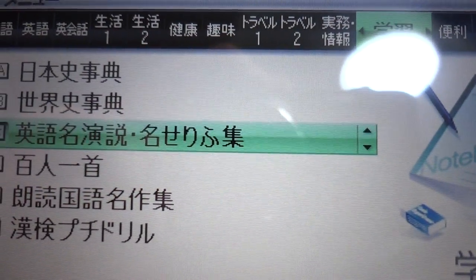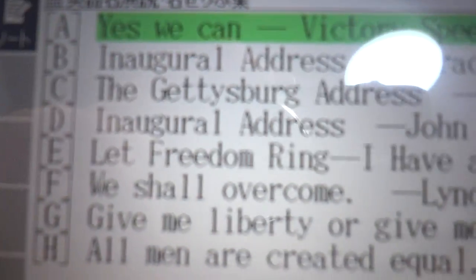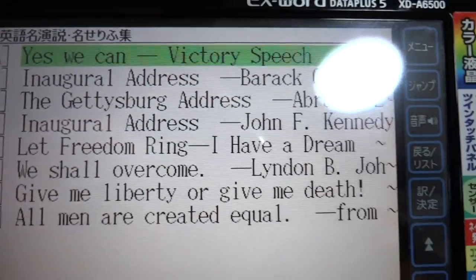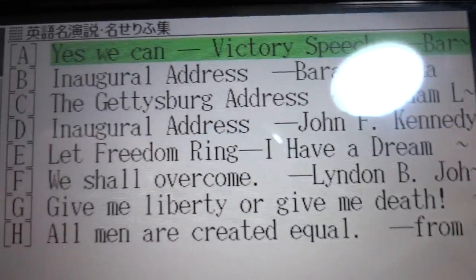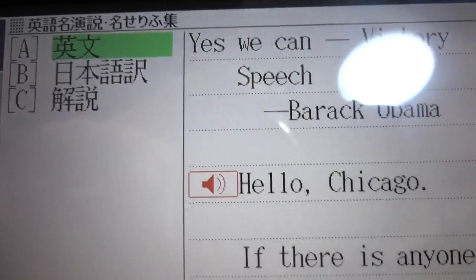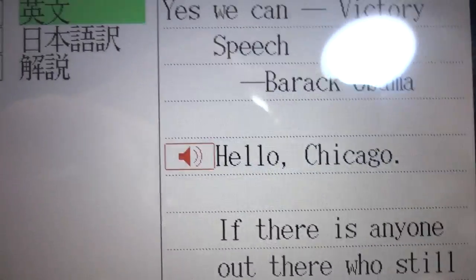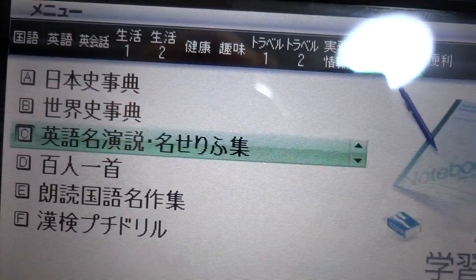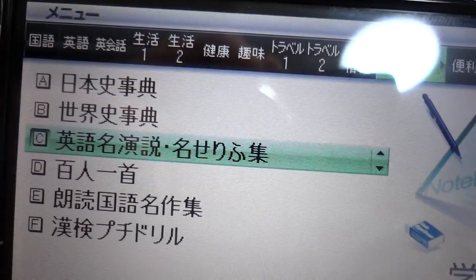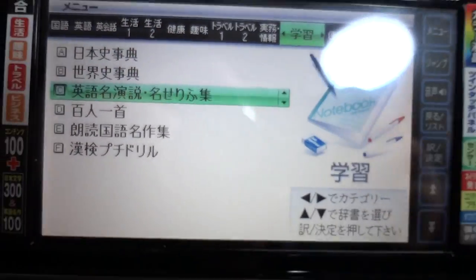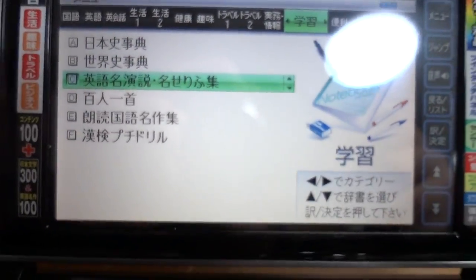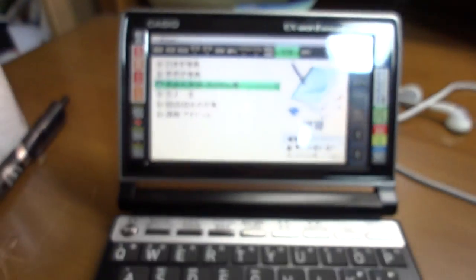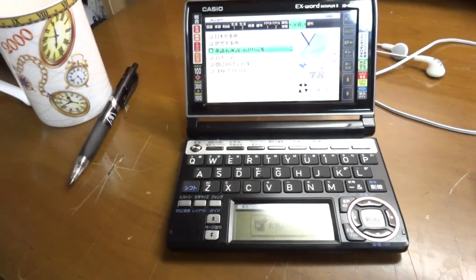Also, if you really want to, you can even listen to famous speeches — Barack Obama's 'Yes We Can,' for example — just for a bit of a laugh.